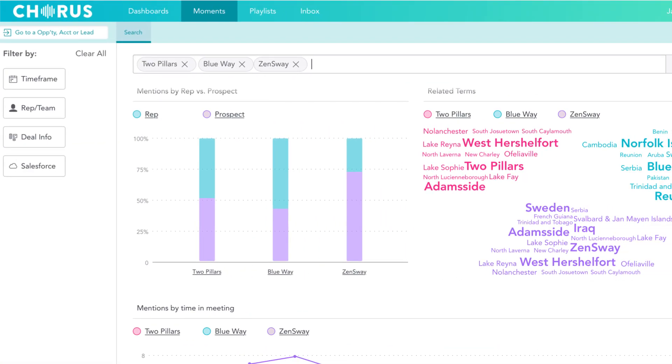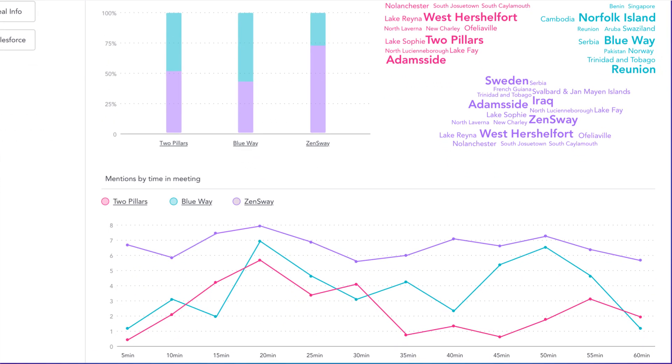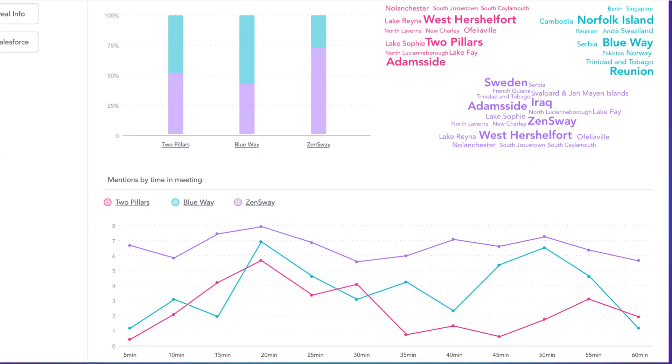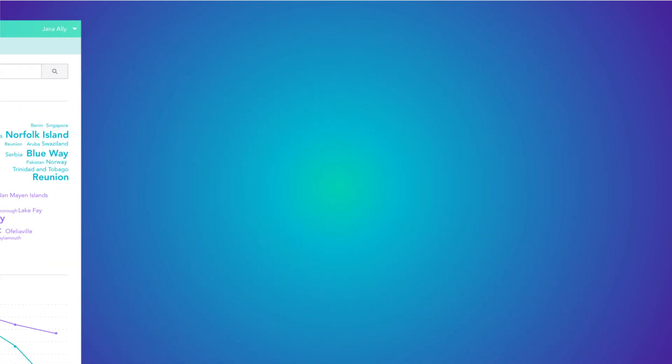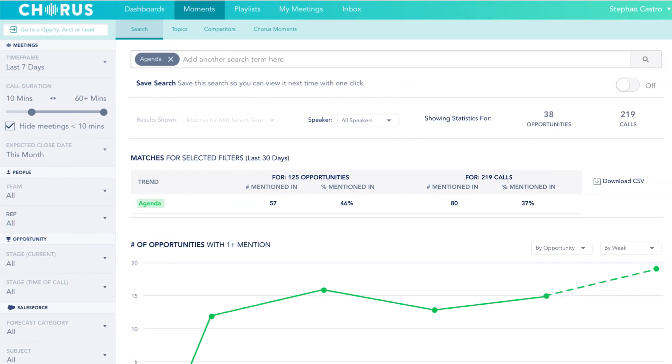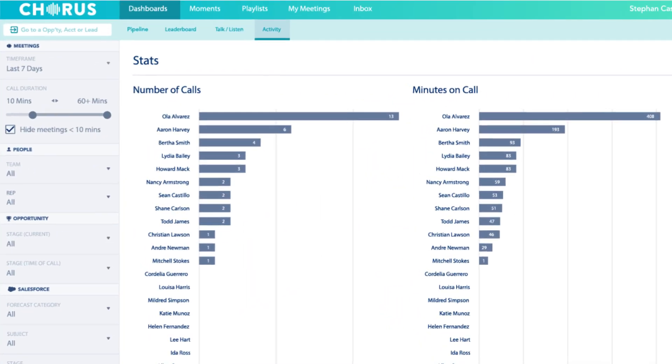Chorus.ai also provides best-in-class analytics to see trends impacting win rates across your entire go-to-market conversations, allowing you to align on messaging, a new product release, or other initiatives, and share those insights to anyone in your organization.